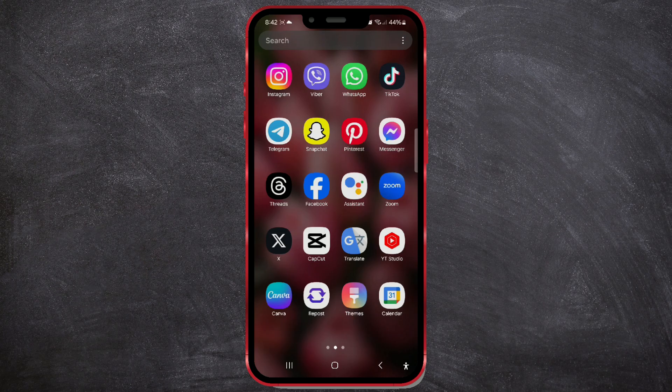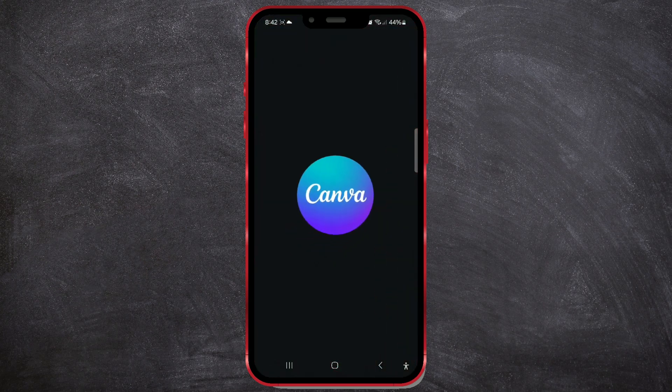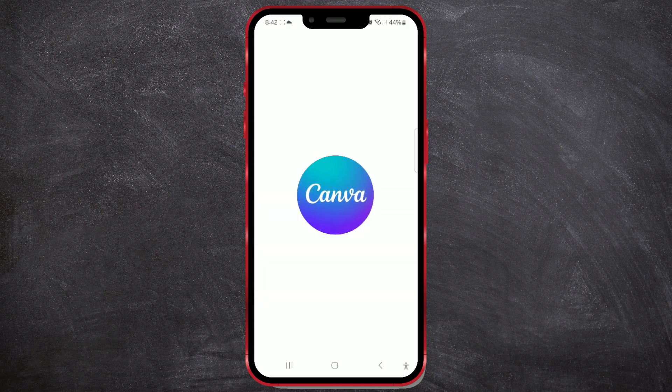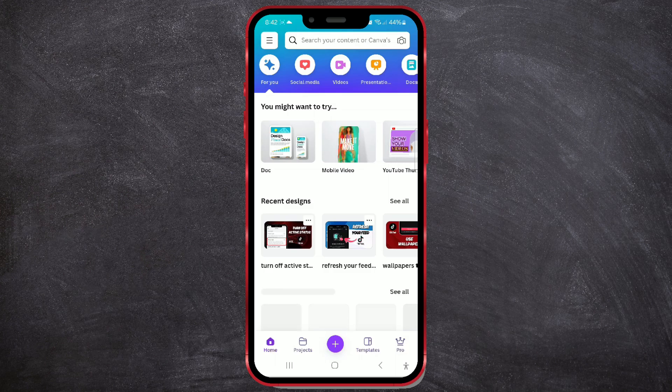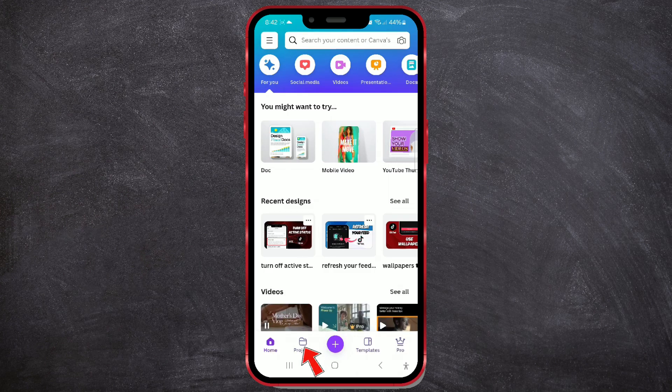Open Canva on your phone. After that, press the Projects button at the bottom of the screen.